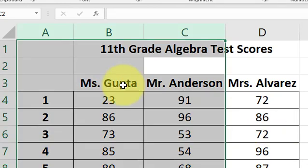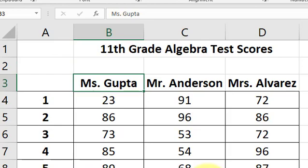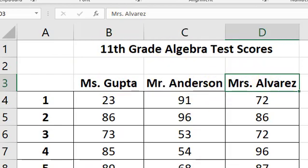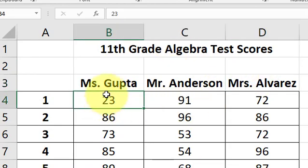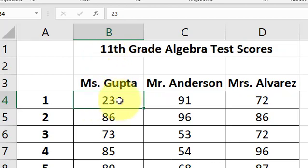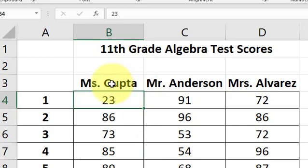So we've got three different math teachers, 11th grade math teachers, Ms. Gupta, Mr. Anderson, Ms. Alvarez, and these are the 11th grade state test scores for each of their 150 students. So each teacher's got five classes, 30 students per class. So each teacher has 150 students.